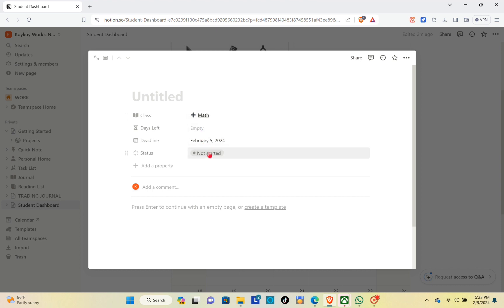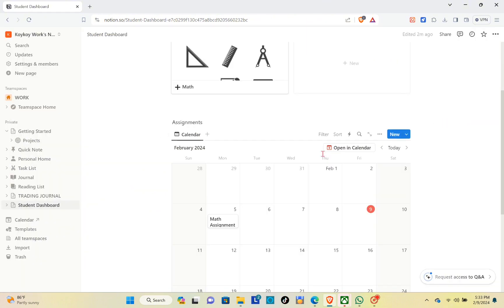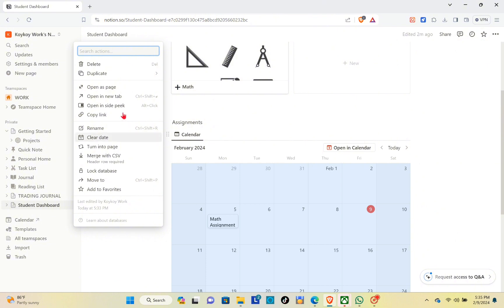This class is Math. You can add days left, deadline, and status information. Add a math assignment for this entry, then exit the section. Click on the three dots options beside the calendar and then click on 'Copy link'.